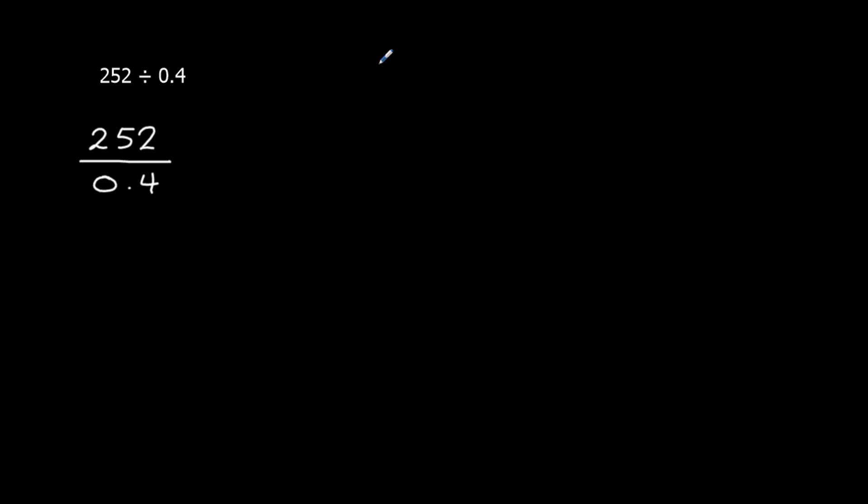So it's the idea that 1 over 2, 1 half, 1 out of 2 is the same as 10 out of 20. So what we're going to do to get rid of the decimal, we're going to times the bottom by 10. And because we times the bottom by 10, we times the top by 10.